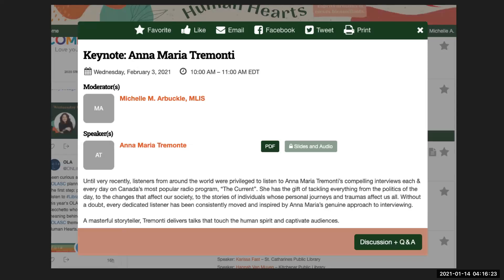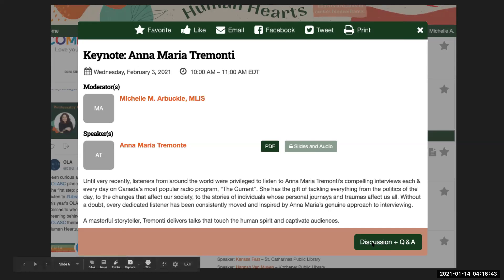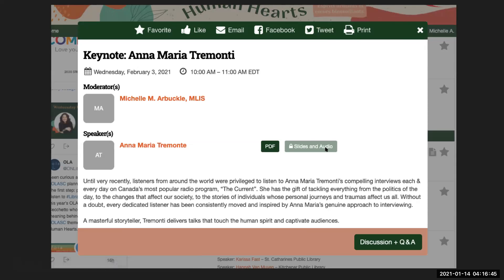If you were logged in as an attendee, you would be able to click on this PDF button here in order to view the speaker slides. And then once this session starts — I would say five minutes before, probably 9:55 AM on Wednesday, February 3 — the slides and audio button would be live and the discussion and Q&A button would be live, so you would be able to view the presentation and ask questions.